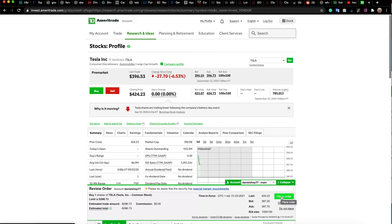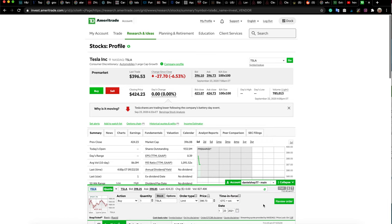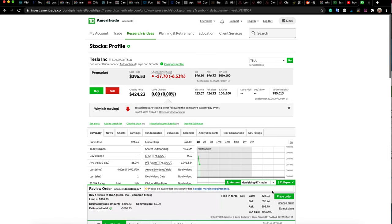If you want to make this trade during normal trading hours between 9 a.m. and 4 p.m. instead, you'll need to change the setting. Come to Time in Force and click Day, then Review Order, and this will place the order only during normal trading hours between 9 a.m. and 4 p.m.